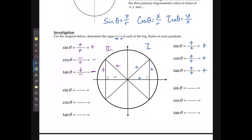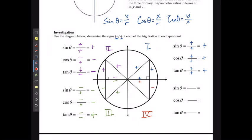In quadrant 3, we have negative x, negative y, and positive r. So sine, negative over positive, is negative. Cosine, negative over positive, is also negative. But tan, negative divided by negative, actually makes a positive. In quadrant 4, we have positive x, negative y, and positive r. So sine, negative y over positive r, is negative. Cosine, positive over positive, is positive. And tan, negative over positive, is negative.